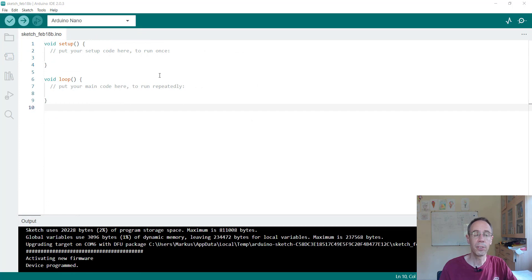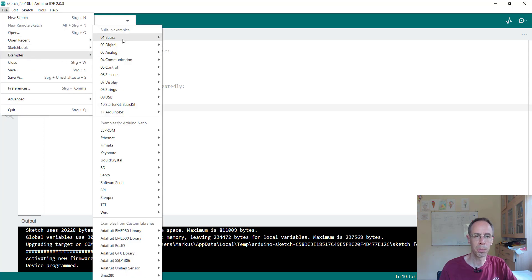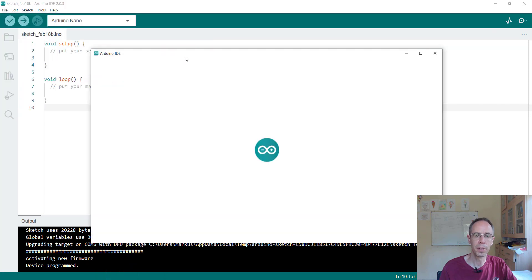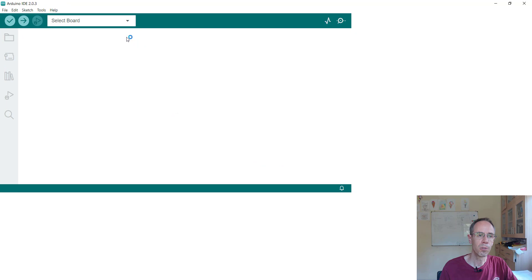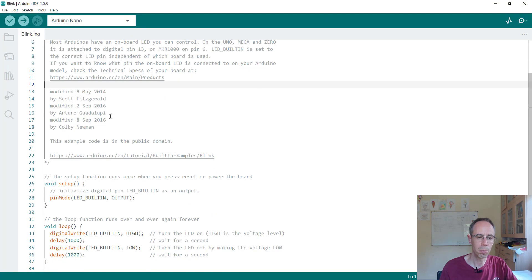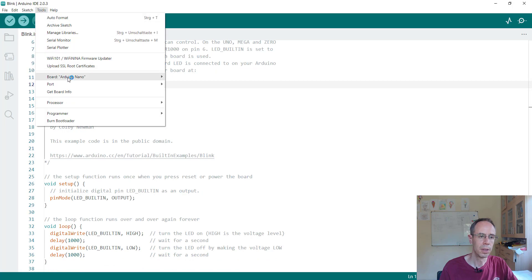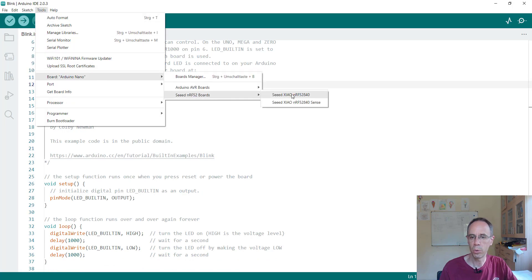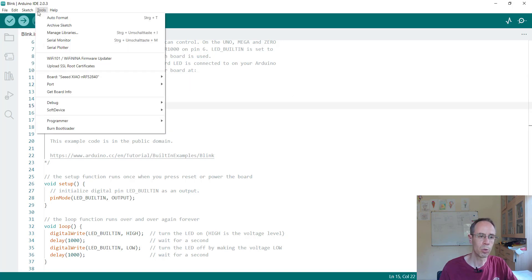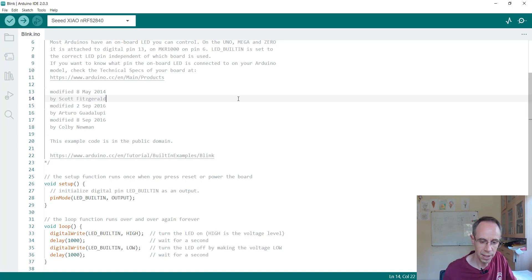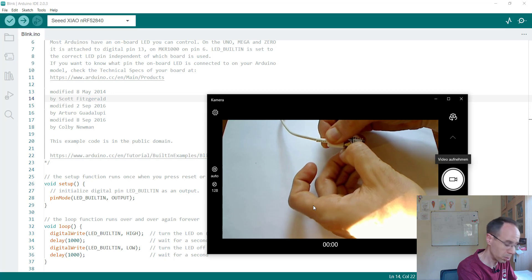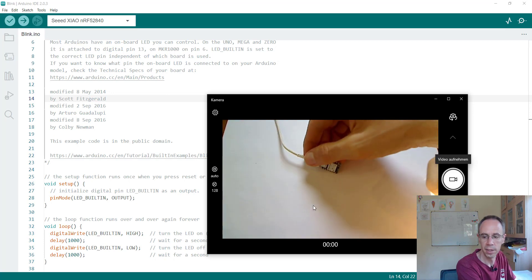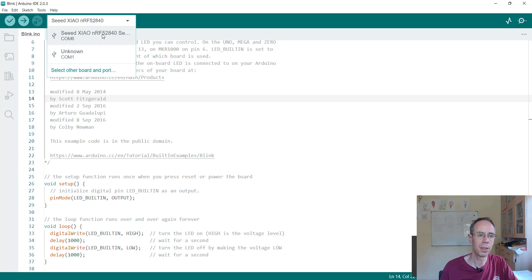The installation process always takes a while. Now we can let the LED blinking so we're going on example, on basic example, the blink example. And of course we have to choose our right board. For this we're going to board Seeed nRF52, nRF52840. We have also to select the COM port. Sometimes it's not there, especially when you flash it already, then you have to click two times the reset button that it is going in the bootloader mode. Then you can also directly select it from here. You're seeing COM6 now.